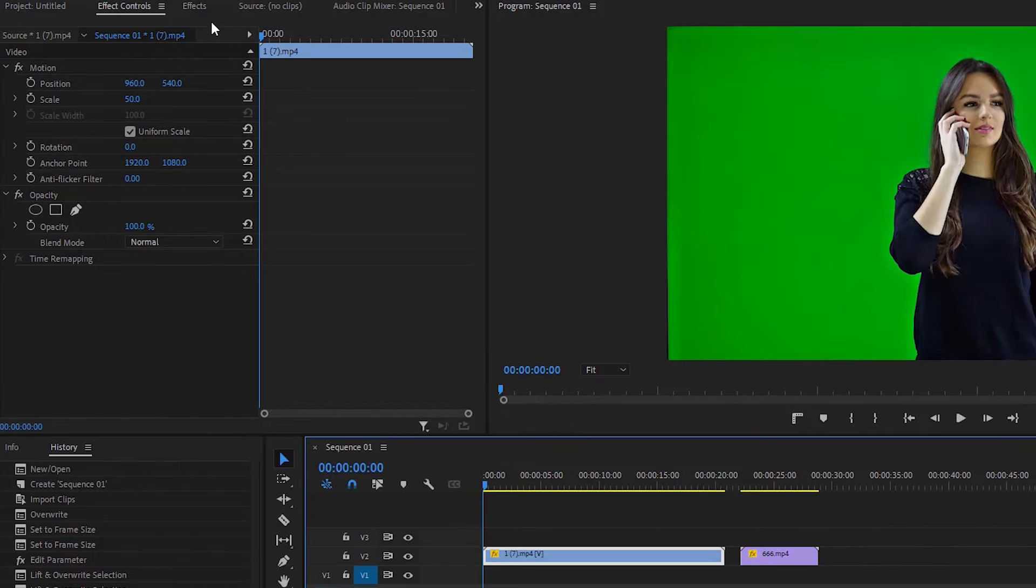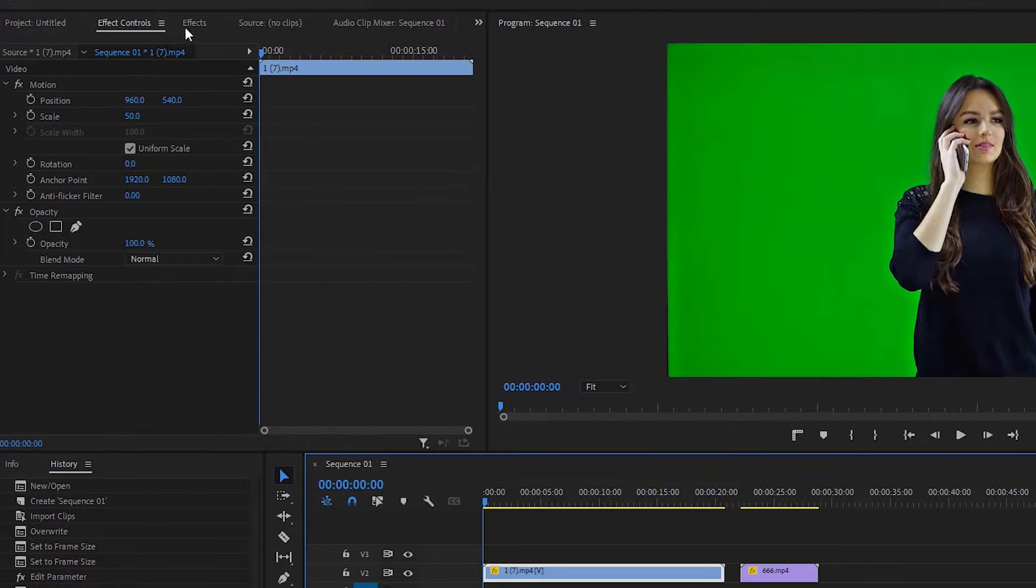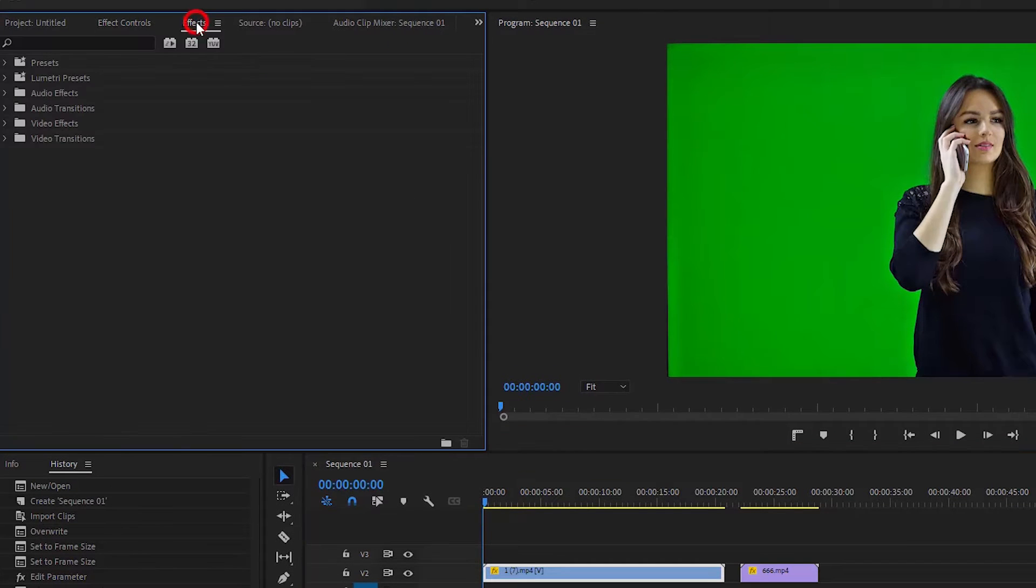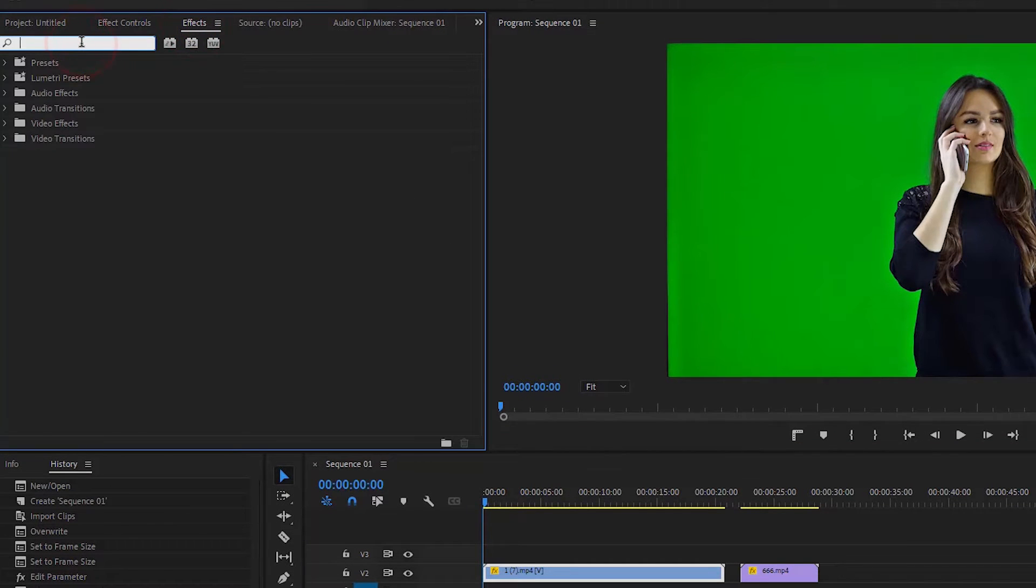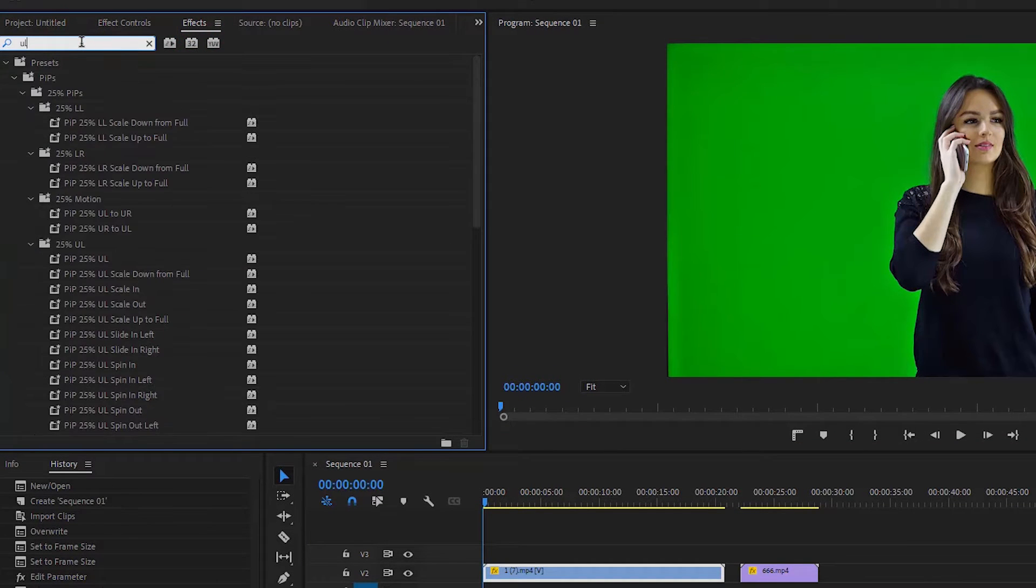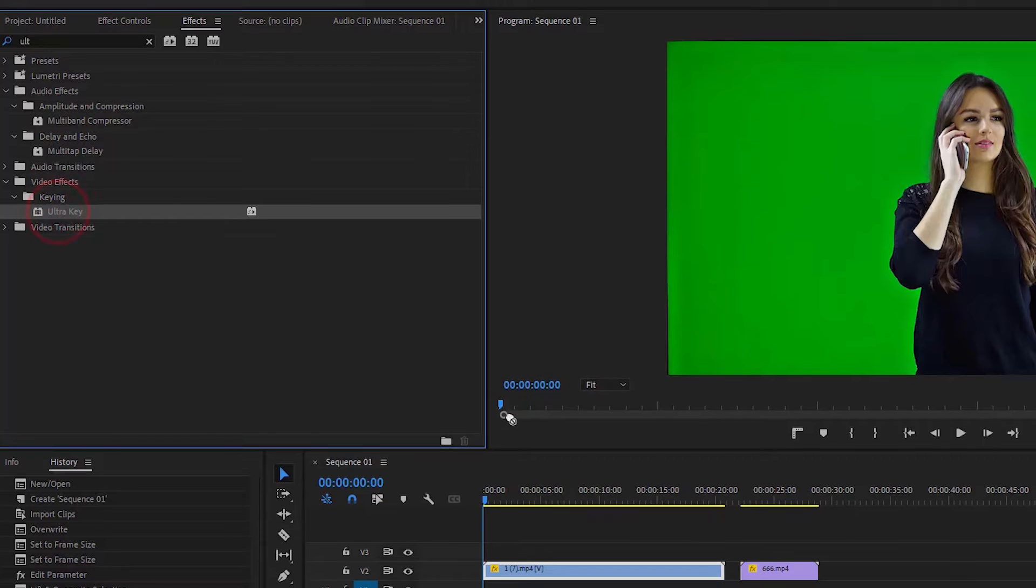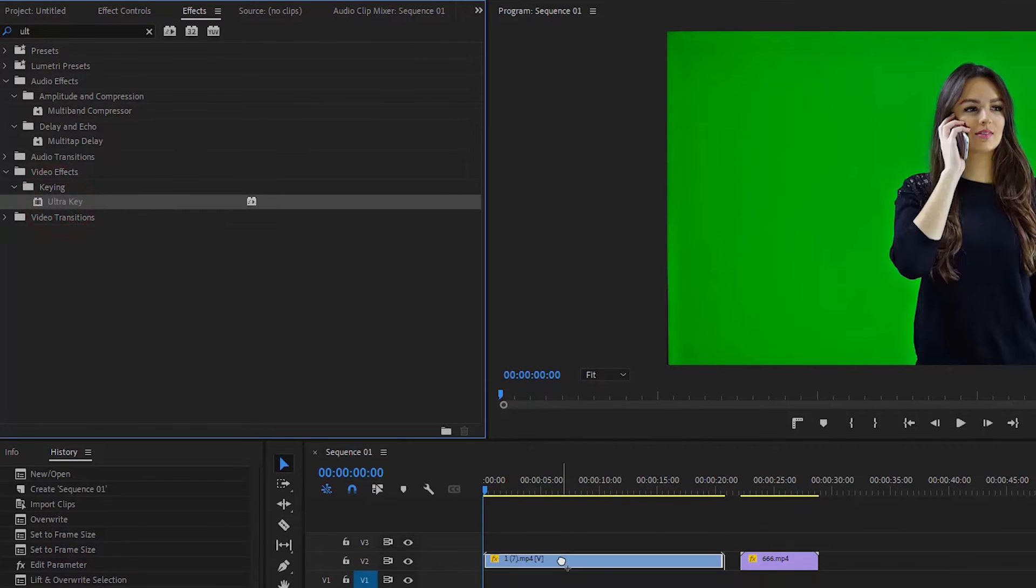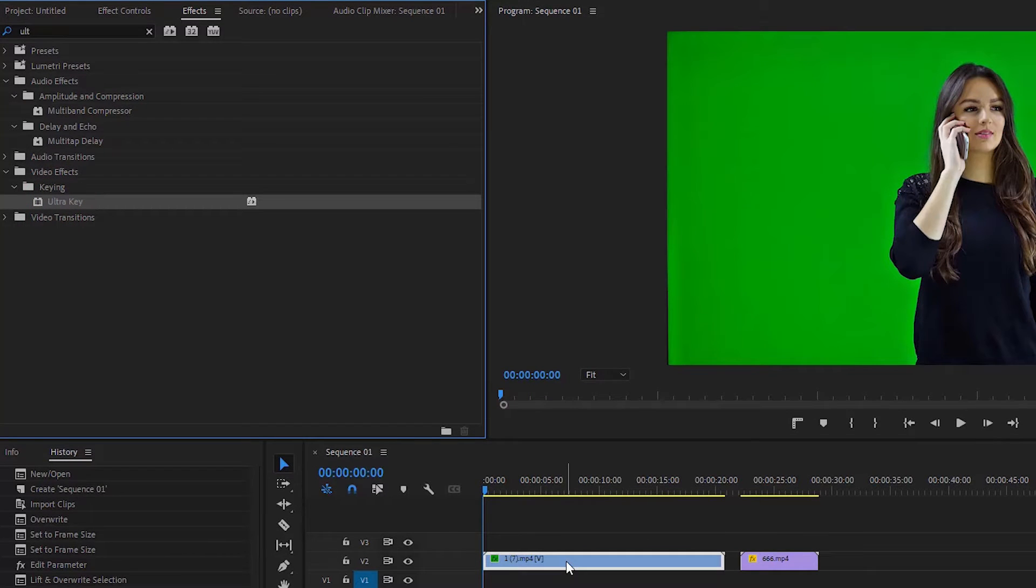We will go to effects, search for Ultra Key, and apply the Ultra Key effect to the green screen background. The Ultra Key effect is now applied to the green screen background.